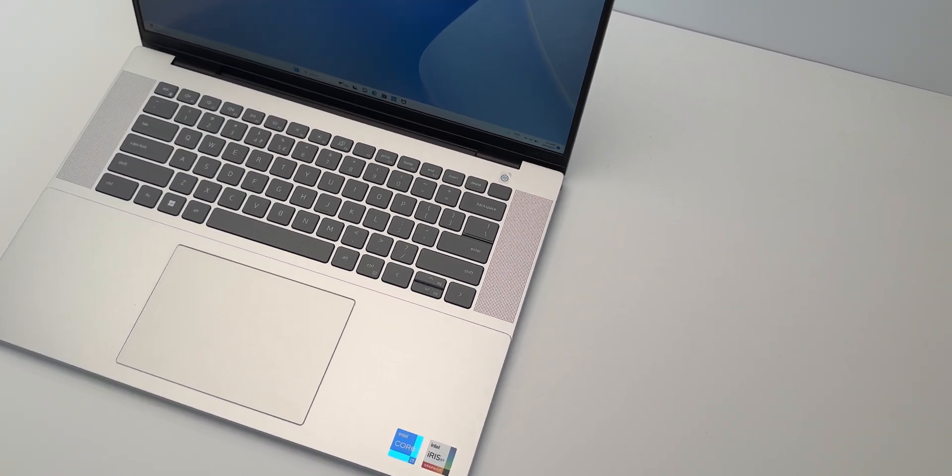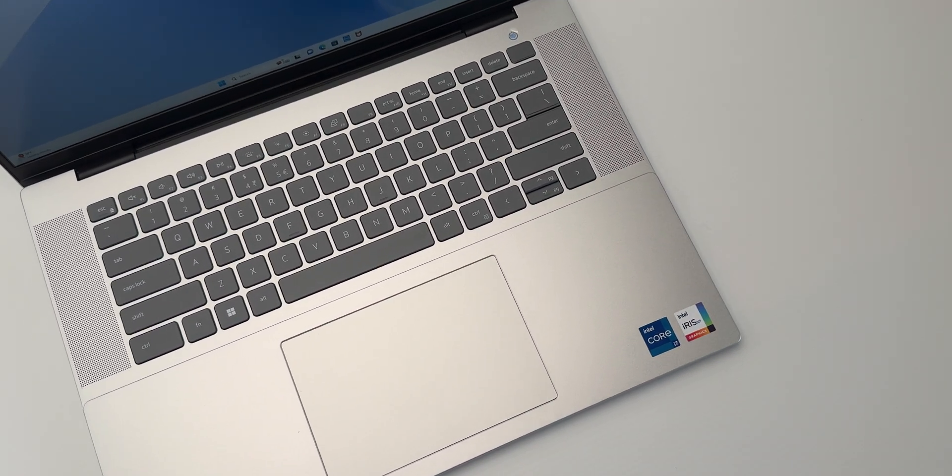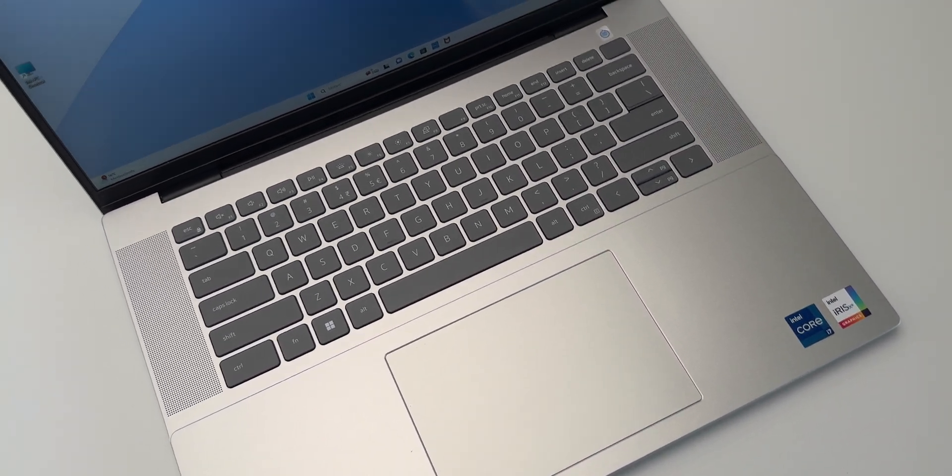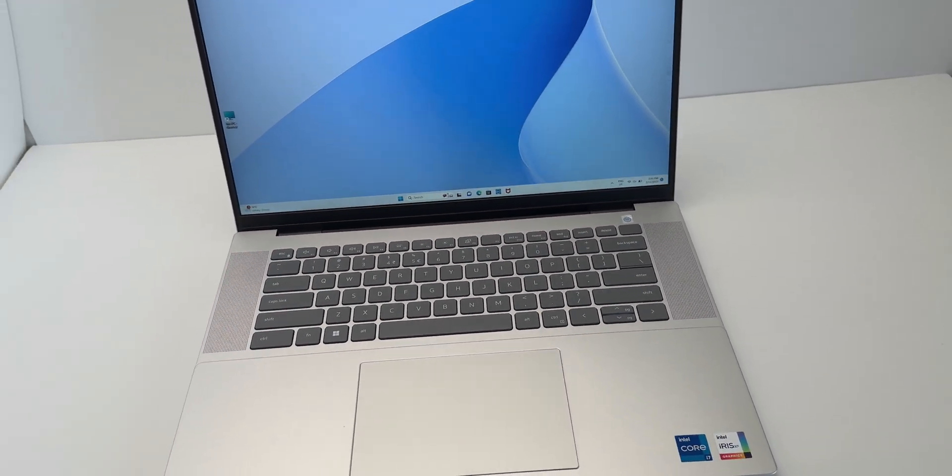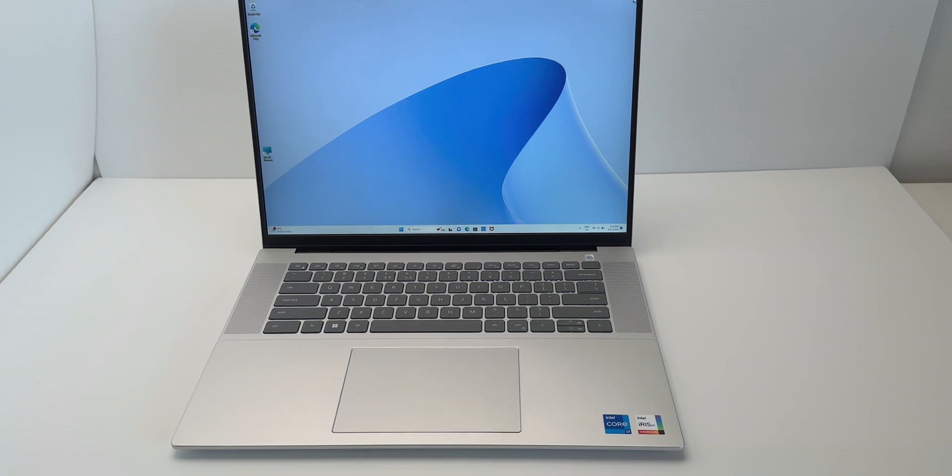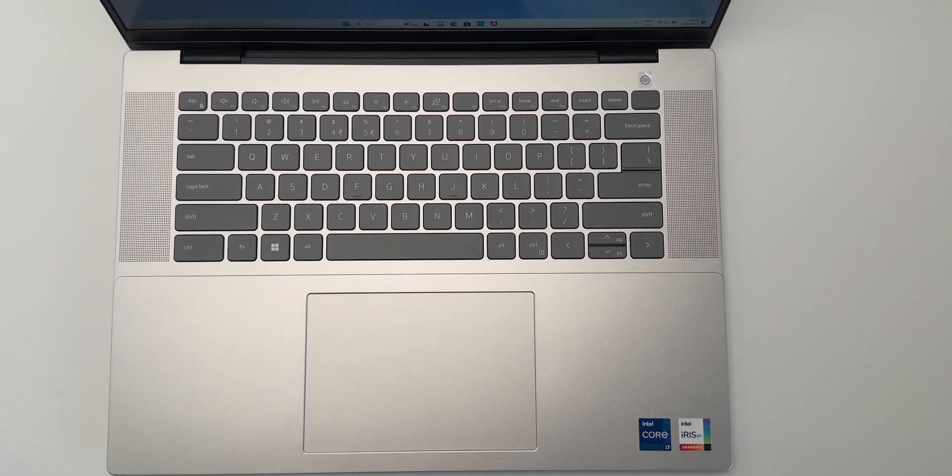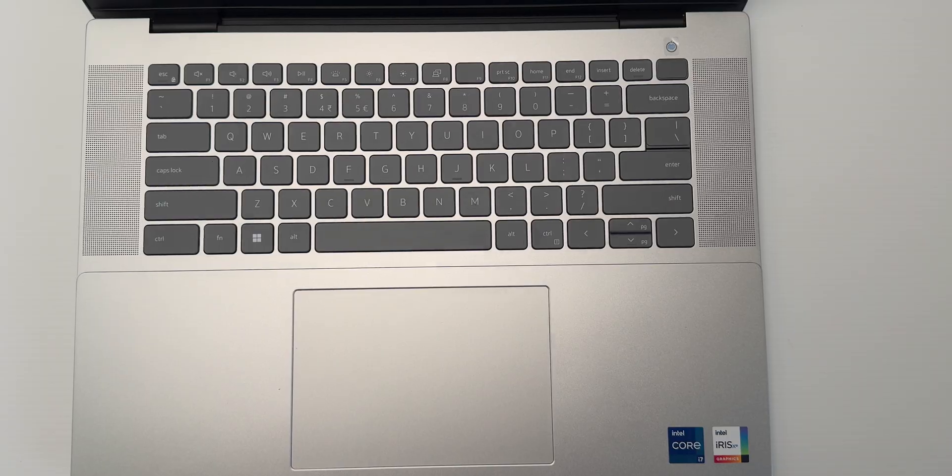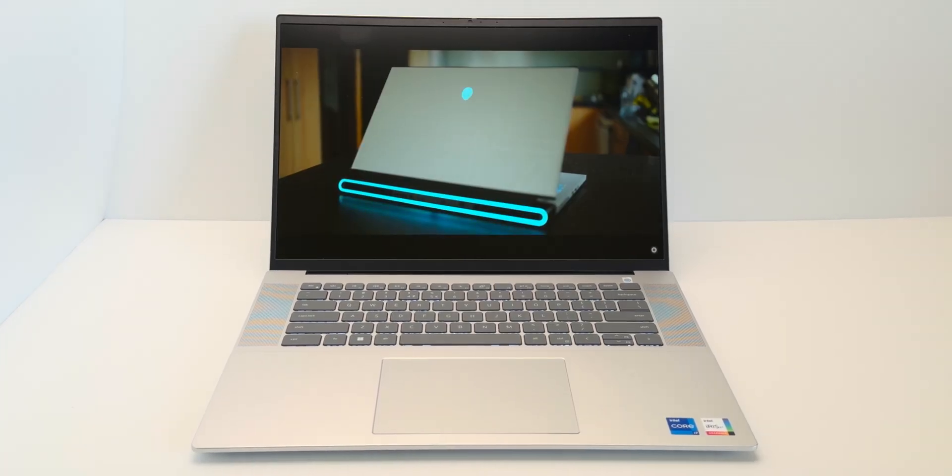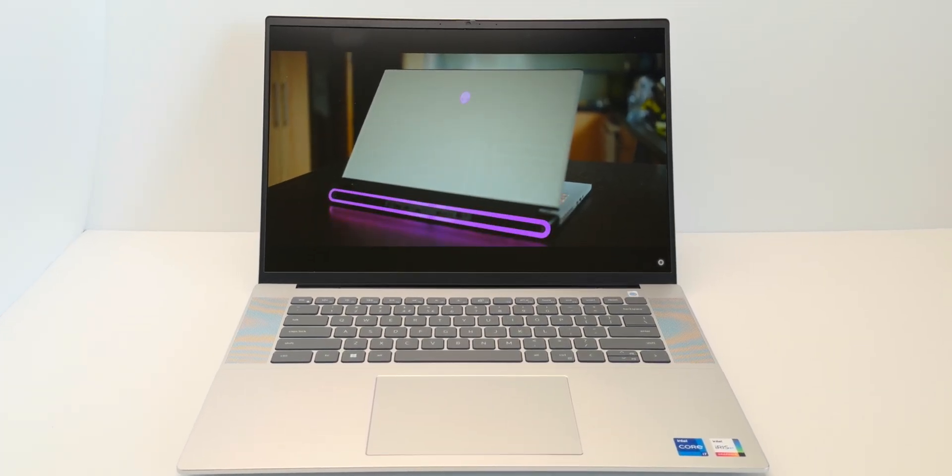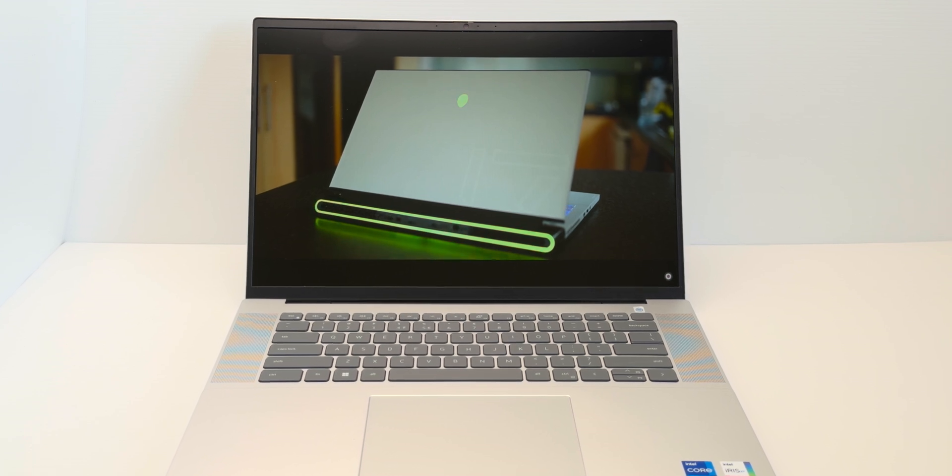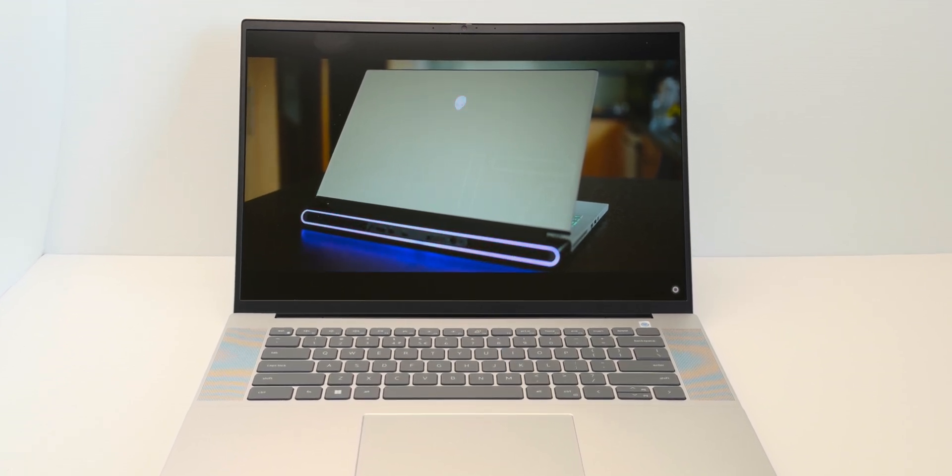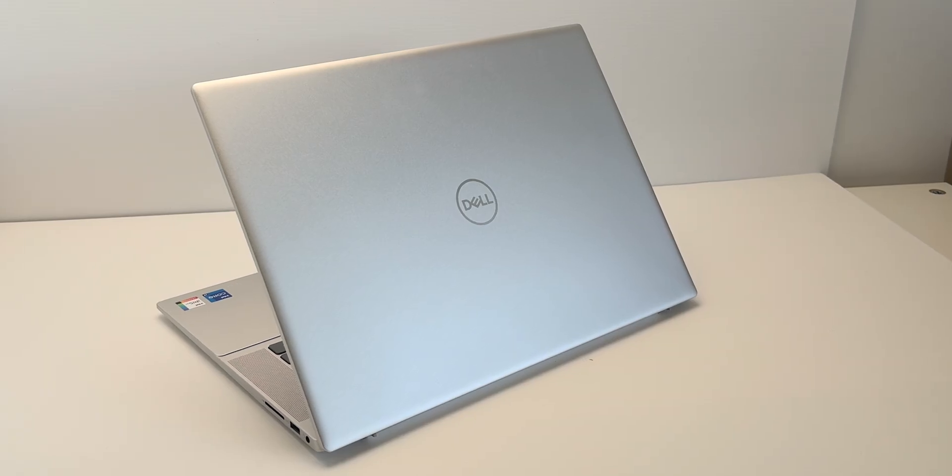Now the one compromise they did make with this laptop or maybe two compromises they made to get it at this price point is the display and the battery being small. Now the battery life is actually surprising. It's not too bad. I can get up to around eight hours battery life which for a 16 inch laptop is pretty good but it does have a 54 watt hour battery. It would be nice if it was bigger but then it comes in at about four pounds for a 16 inch laptop so it's very light.